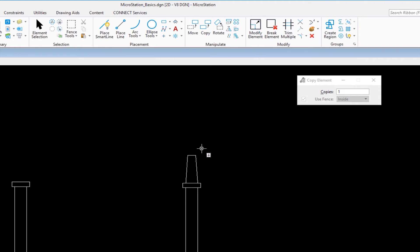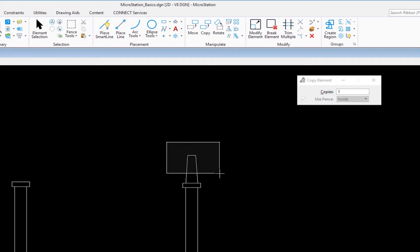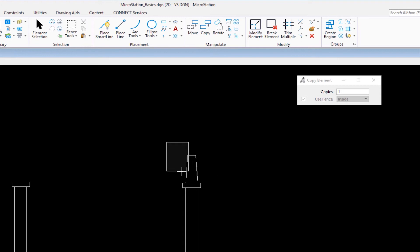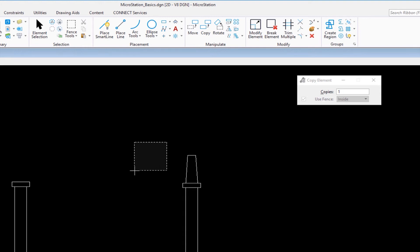If you're an AutoCAD user making the transition to MicroStation, this method will seem familiar. I'm going to start by moving my cursor here, holding the left button down, then dragging from left to right. You're going to see a rectangle appear. The rectangle is a solid line, which means inside. If I move my cursor the other direction, it changes to a dashed line, which means overlap.